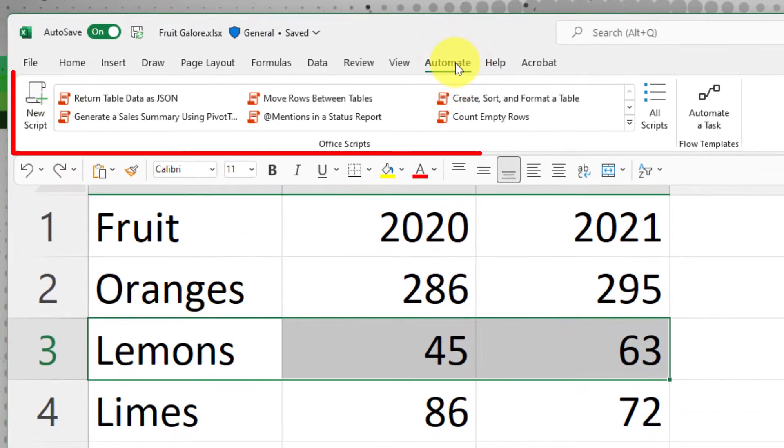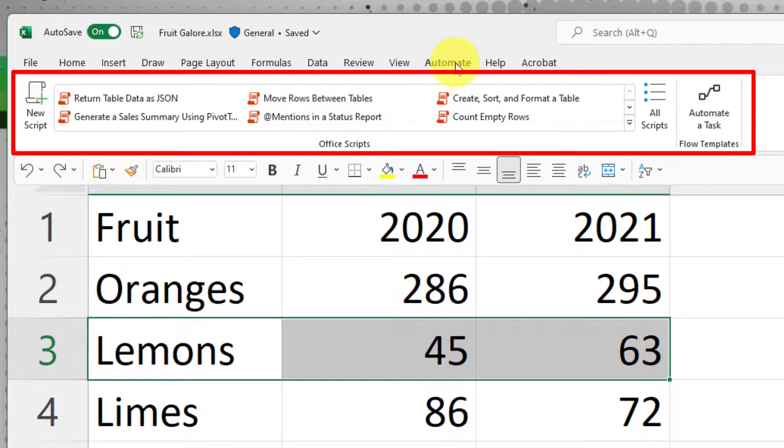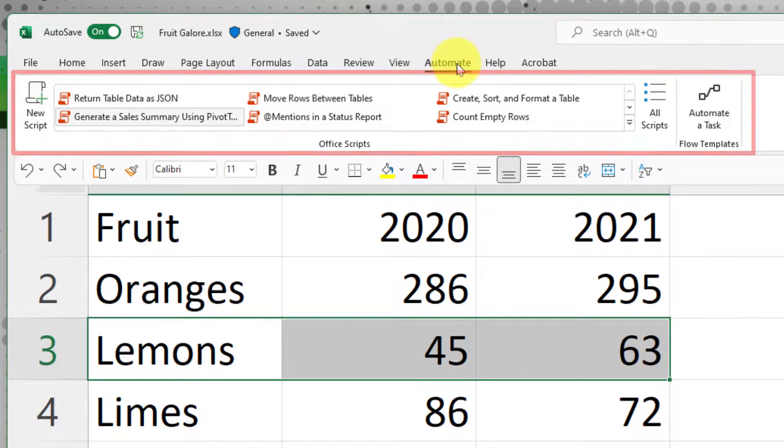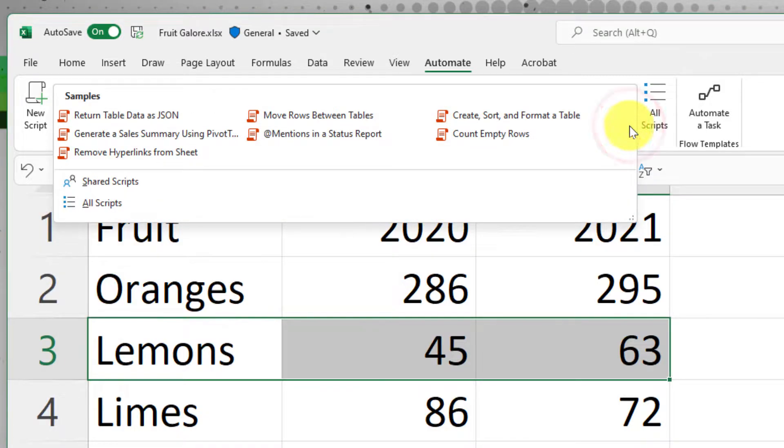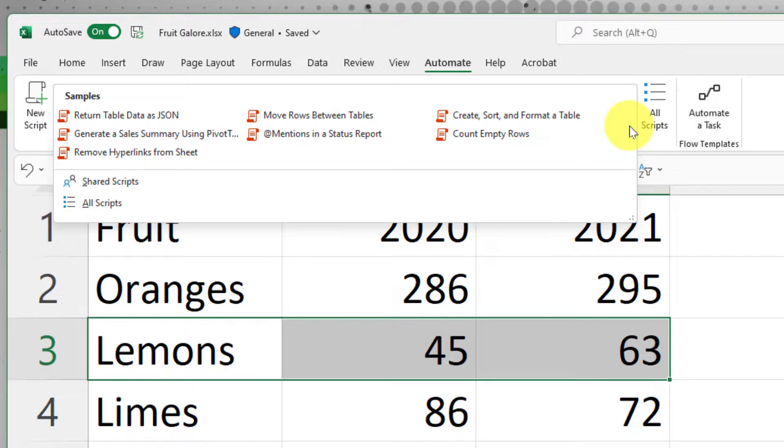Once I click on the automate tab, I will have a new section to select from, including some sample scripts. If I hit the drop down arrow, I'll be able to see all of the sample scripts, plus any ones that I have recently accessed will start to show up there at the top as well.